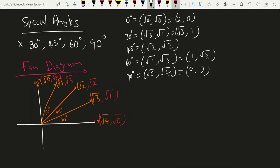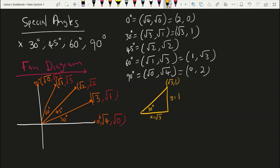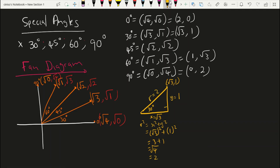So now what we're going to do is draw triangles and plot these coordinates in those triangles. Let's start with our special angle of 30 degrees. 30 degrees has coordinates of root of three and one, meaning that x equals root of three and y equals one. So what is r? We say r squared equals x squared plus y squared, which is root of three squared plus one squared, giving us three plus one, which is four. The root of four is two, so r equals two.